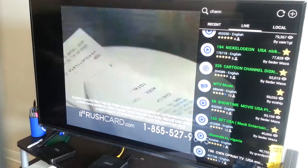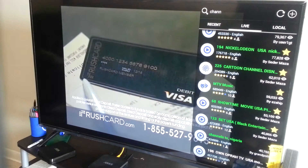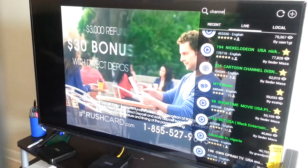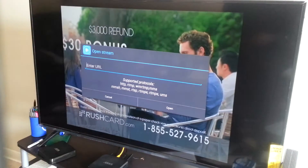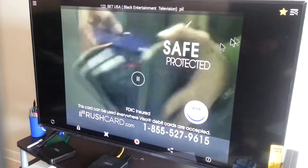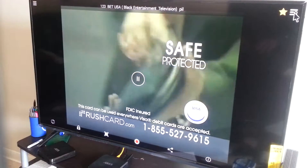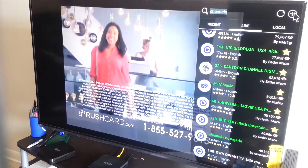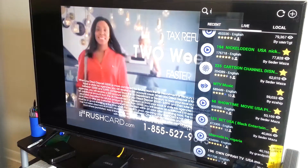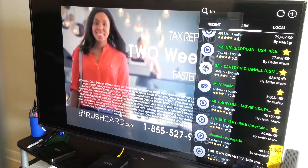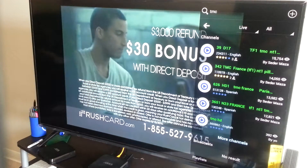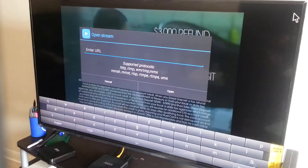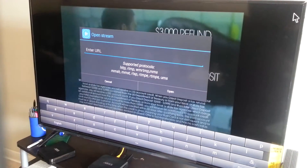One important thing: you need to spell the channel name correctly, otherwise it's not going to give you what you want. For example, if you want to go to TMC, just type TMC and press Enter. If anything comes up, it will show you results.